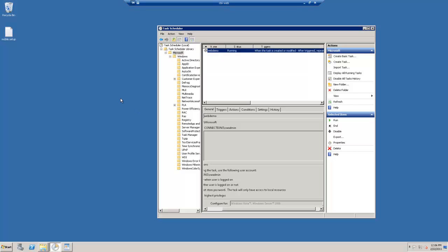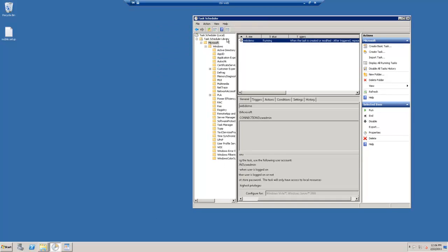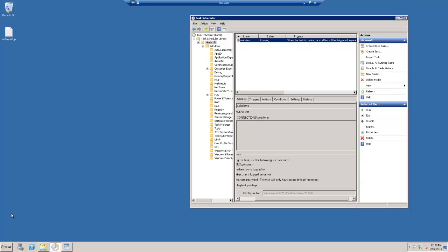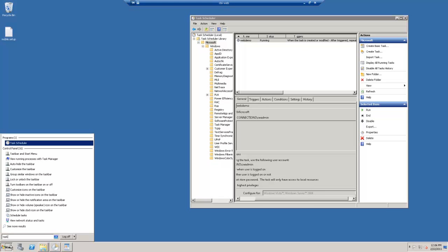So you want to start here on your web server. And in this case, this is Server 2008, but anything lower will work as well. And the first step, we're going to open up Task Scheduler.